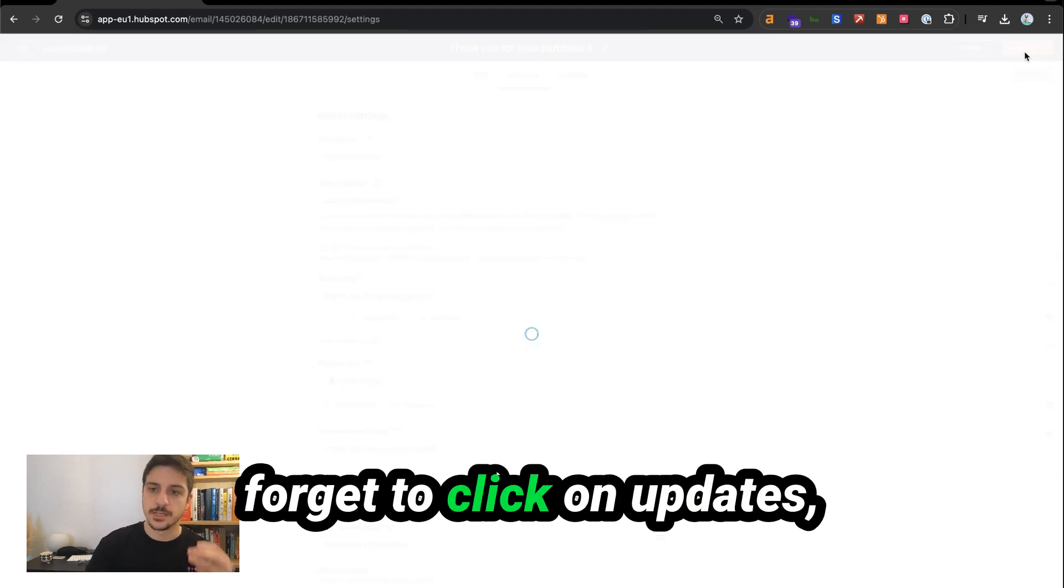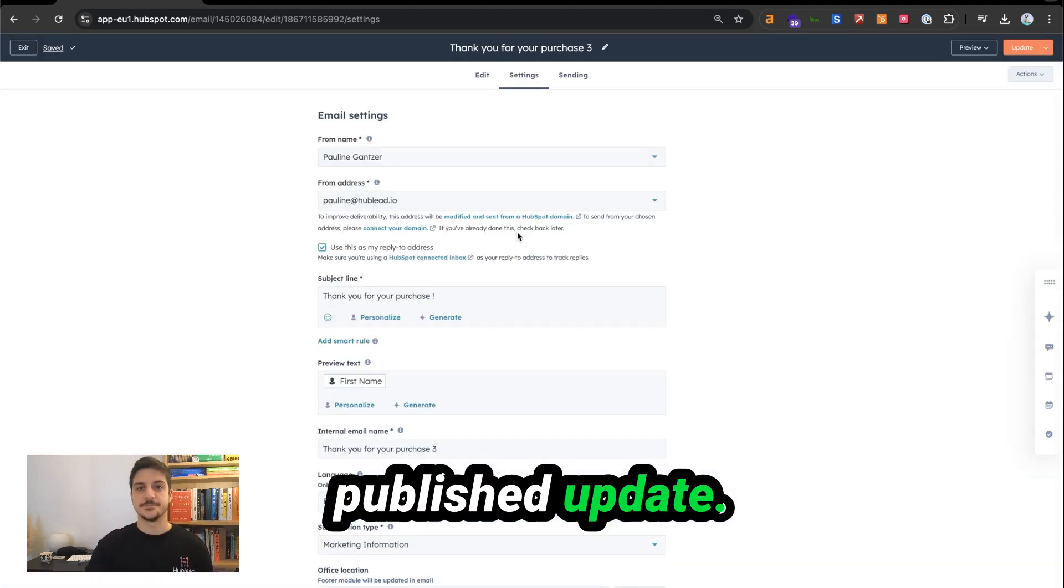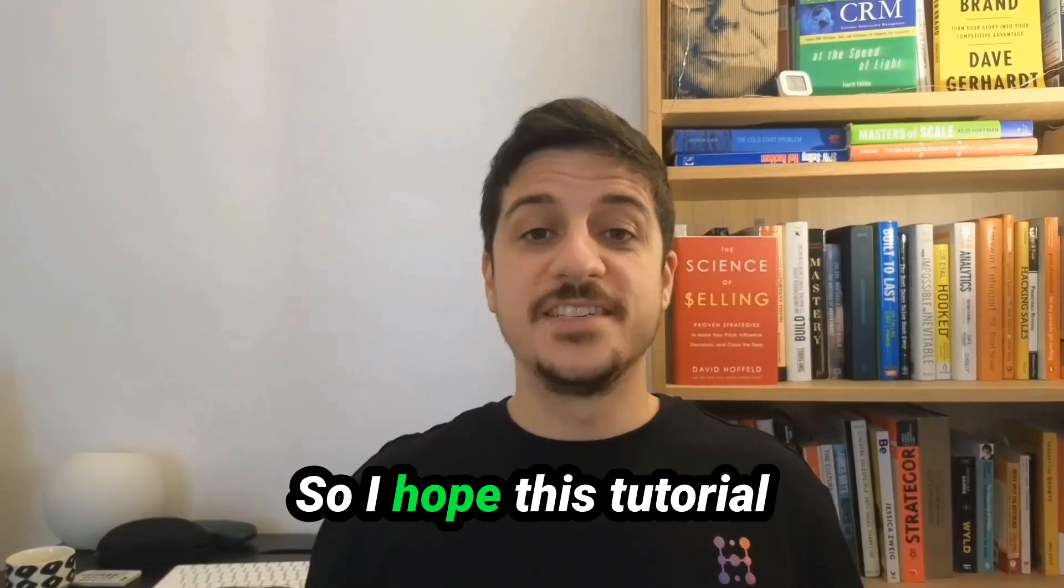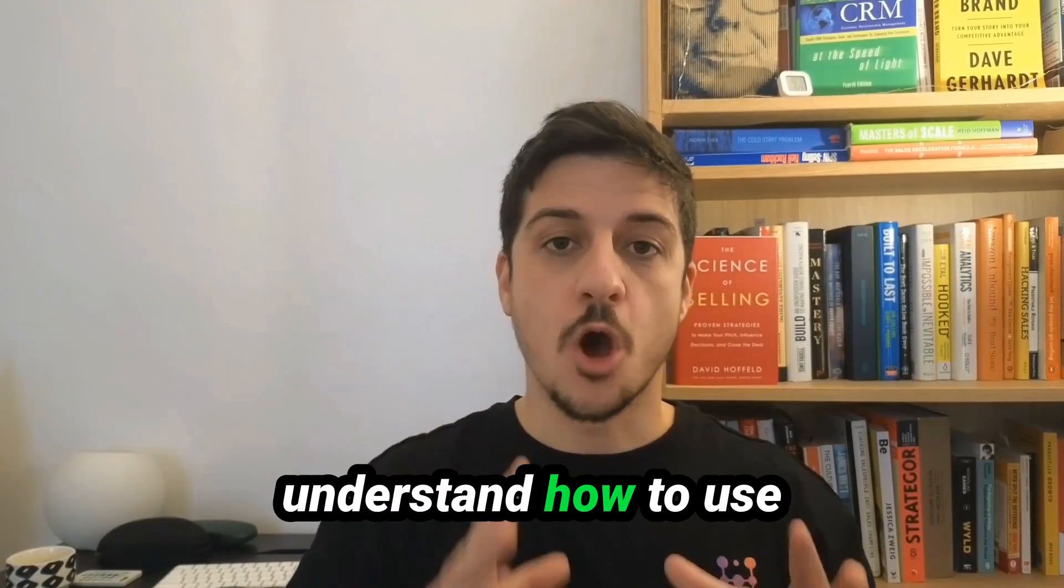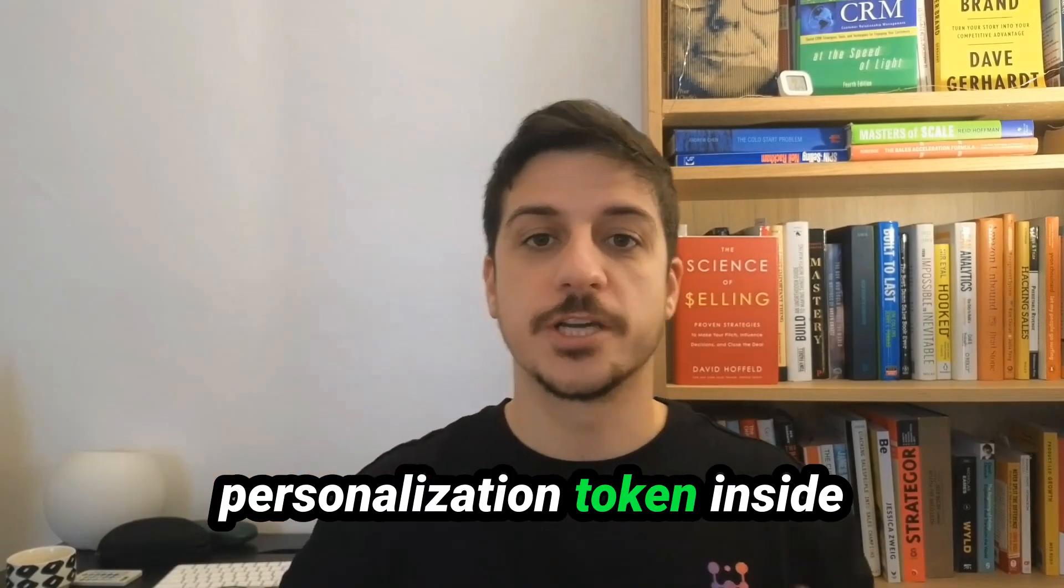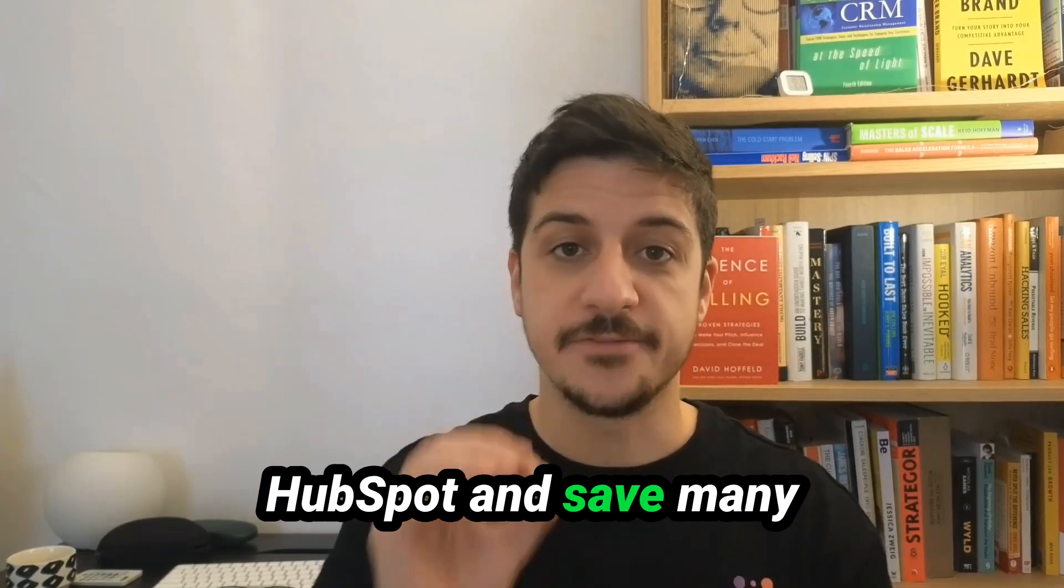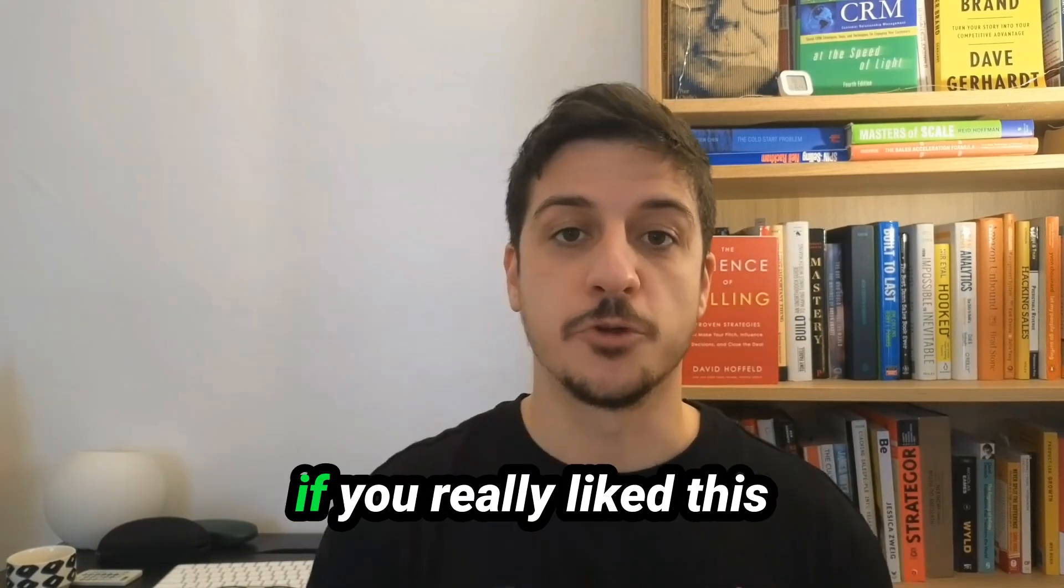And of course, don't forget to click on update, publish update. So I hope this tutorial helps you to better understand how to use personalization tokens inside HubSpot and save much time for you and your team.